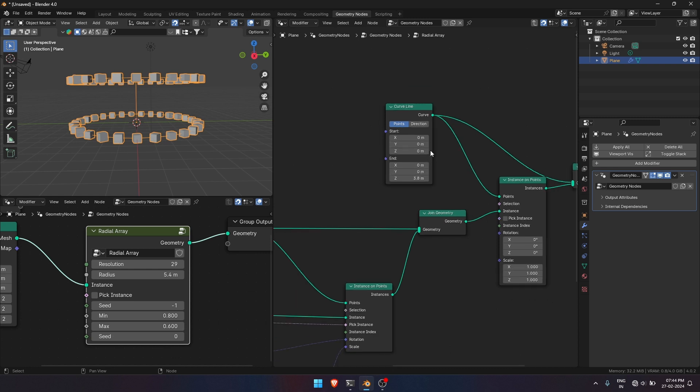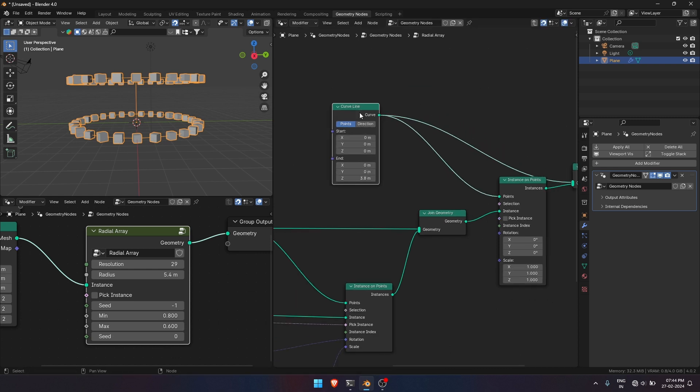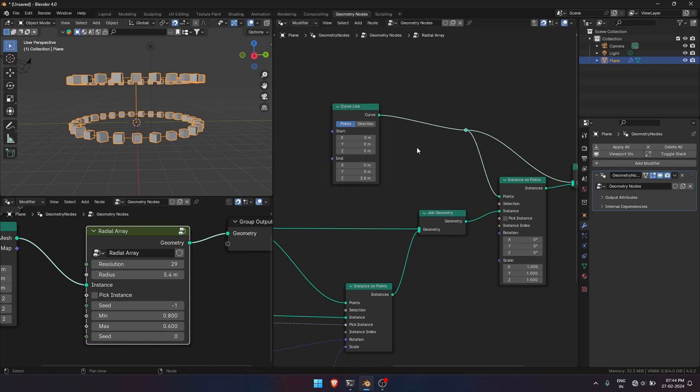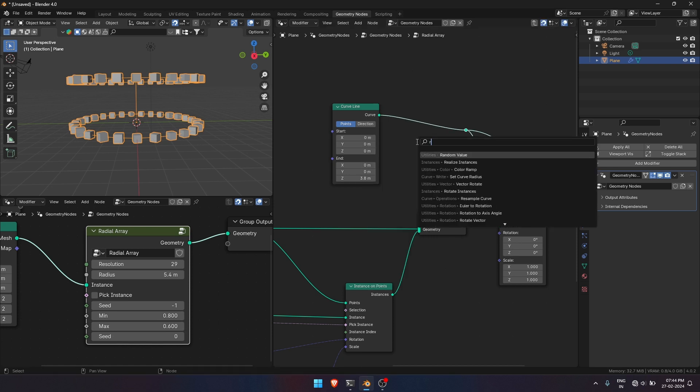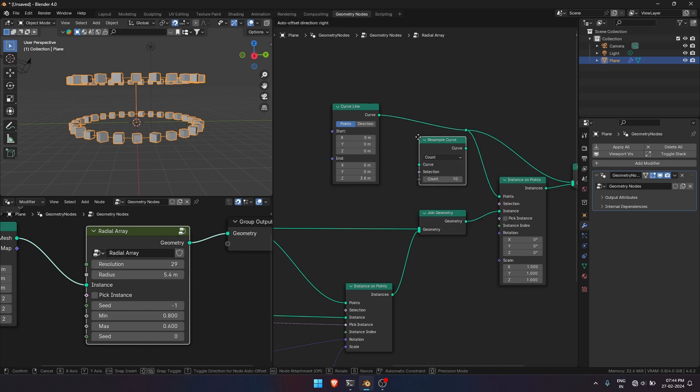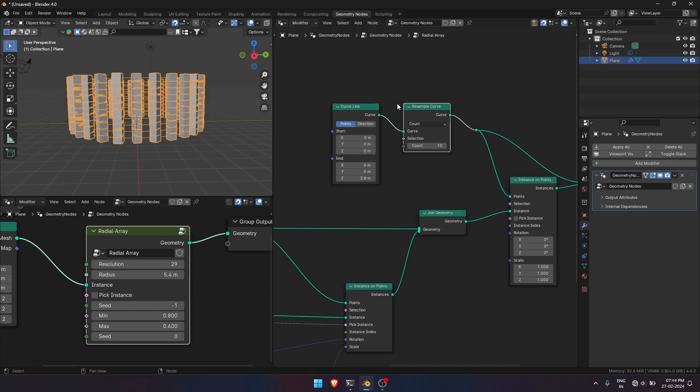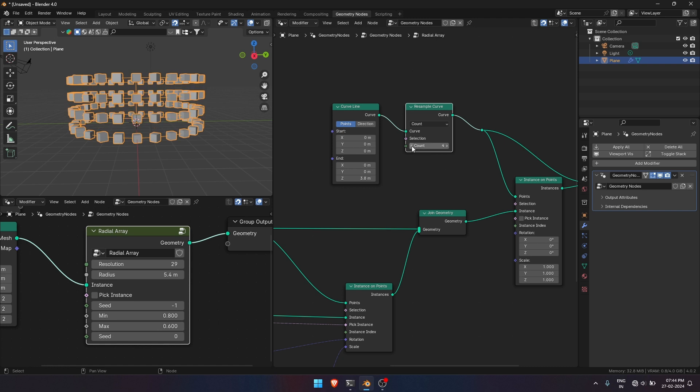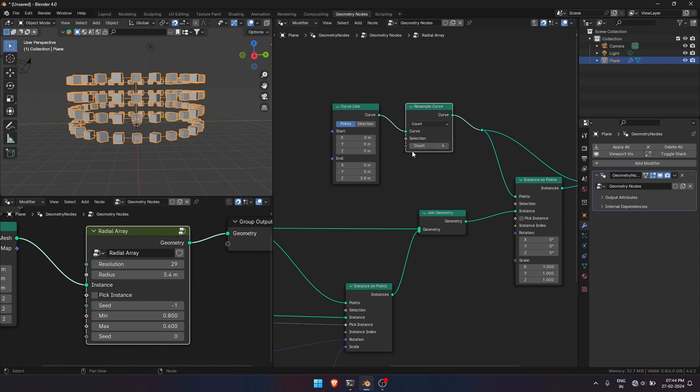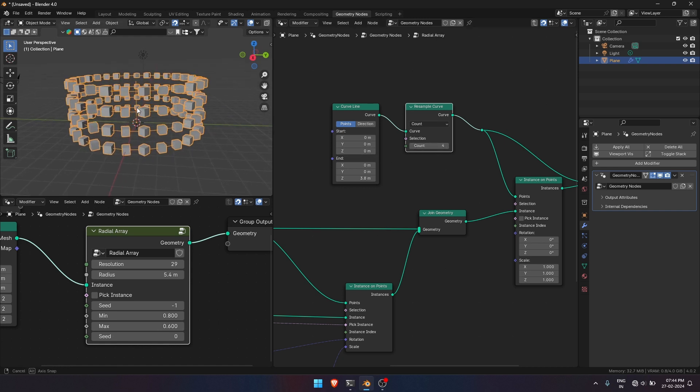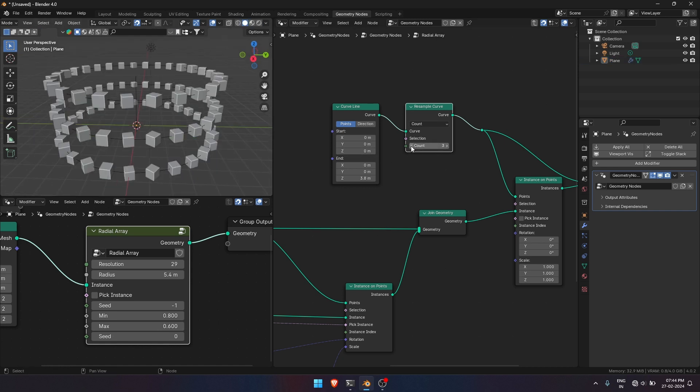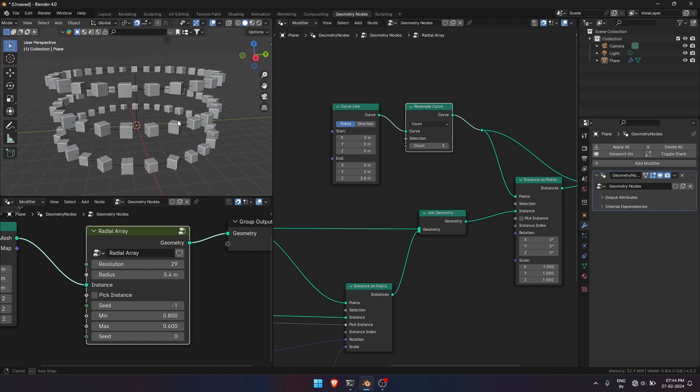But you can see that we only have two instances because it depends on how many points the curve line has. So to add more points, add a Resample Curve node to create more points in between the top and bottom circle. So let me organize the node group for better view.